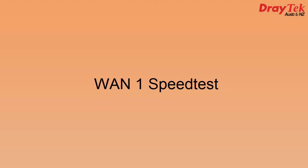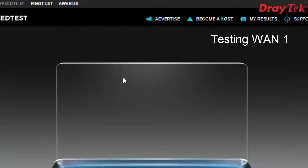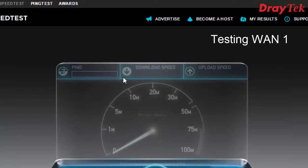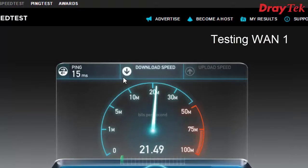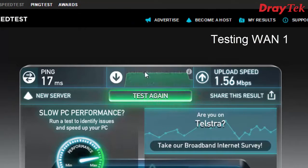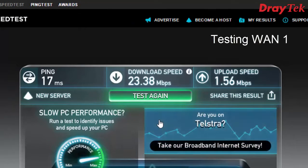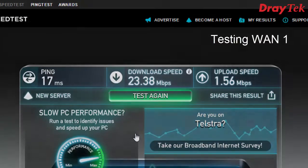First, we'll run WAN 1 with the ADSL connection by itself. Our download speed is 23.38 Mbps.